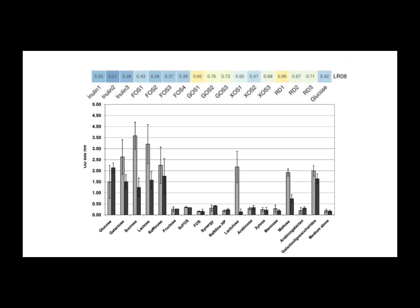So this deep dive reveals that common wisdom might be a bit off here. Inulin might not be the superstar for all L. reuteri strains. And we've actually got some science to back that up. We're looking at potentially better options like GOS and even the role of protein and glycerin.